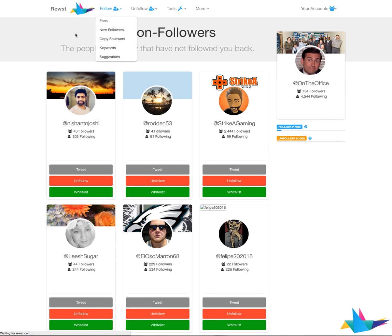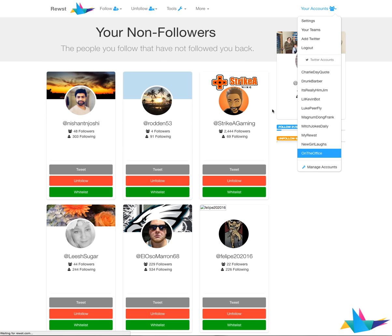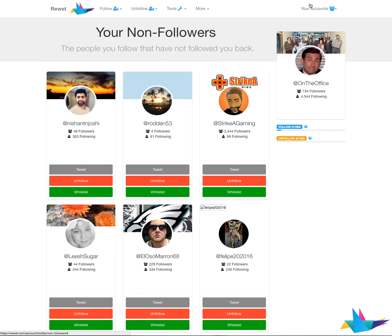Under the follow section you can see your fans — those are people that follow you that you don't follow back. You can go in and follow your fans, see your new followers, and see who recently follows you. There's also the copy followers tool, the keywords tool, and suggestions which are just people that Twitter recommends you follow. You can manage an unlimited amount of accounts currently with Roost — connect all your Twitter accounts and we'll keep track of all your followers, unfollowers, and help you grow those accounts.